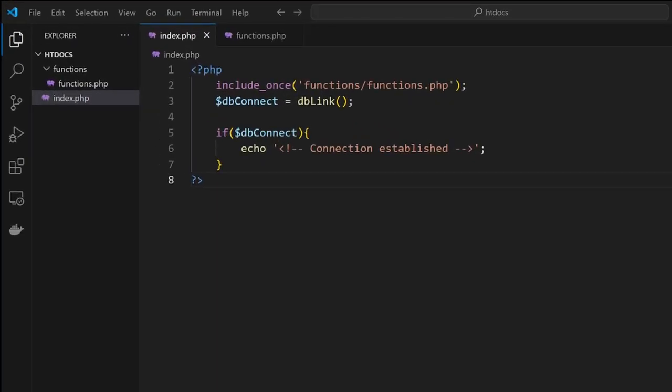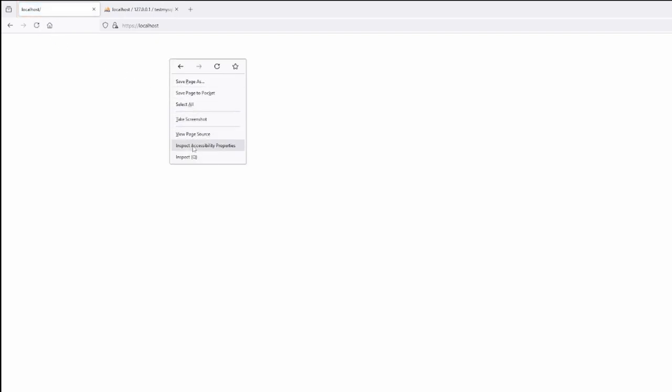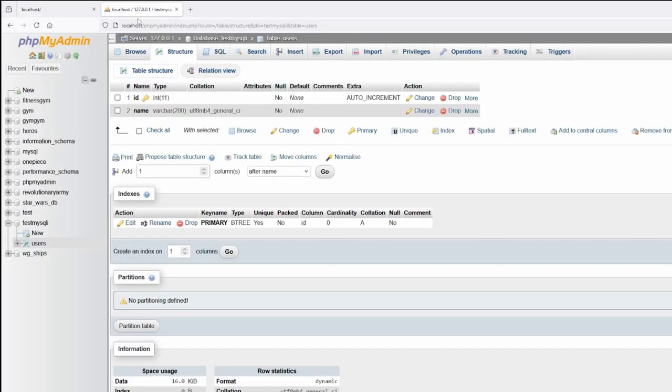Okay, so from here what we've done so far is we've created a connection to the database. If we go into the browser and take a look at our page, if I hit refresh and do a view page source, you'll see our connection established code has appeared. So we are now communicating to the database.